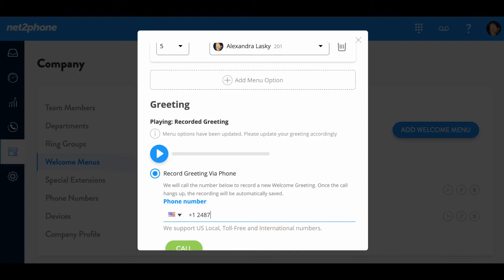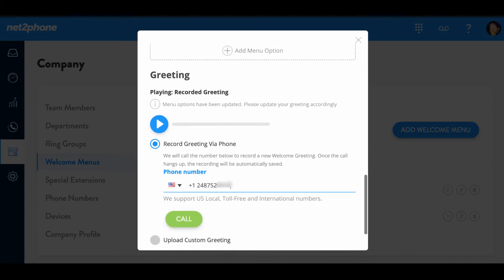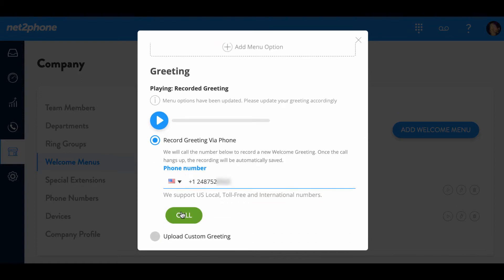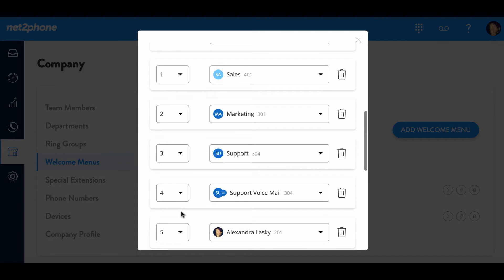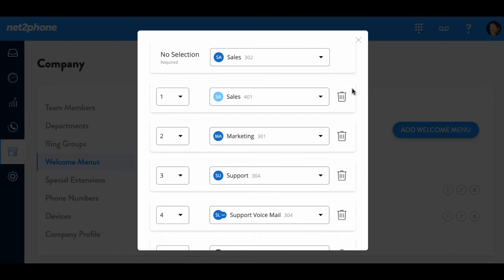And then type in the phone number where you would like NettoPhone to call you. Select call. Hi, let's record your welcome greeting menu that your customers will hear. When you're ready, press one. Okay, take a deep breath. Let's record at the beep. Press pound when you're done.